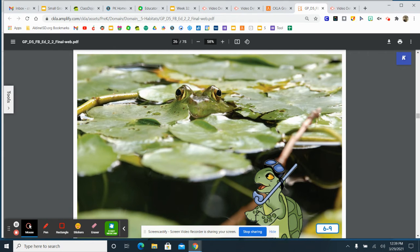Wow! The frog is camouflaged into the lily pads. I think it must have gotten too hot, so it jumped off its lily pad into the cool pond water.